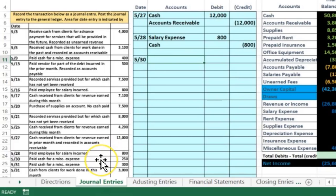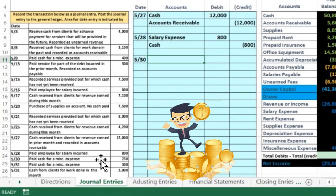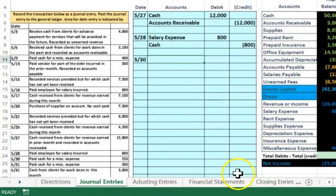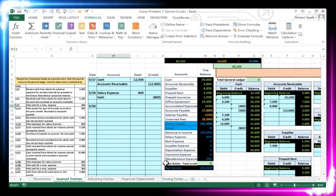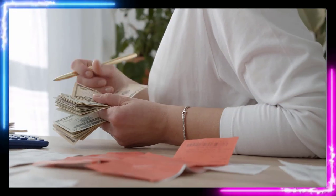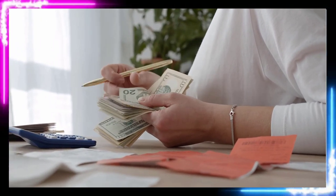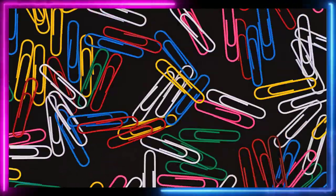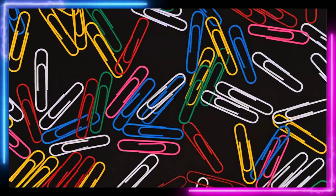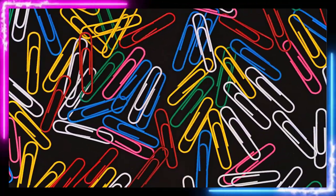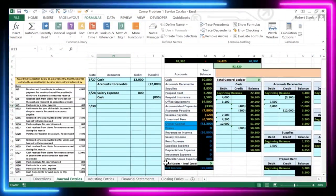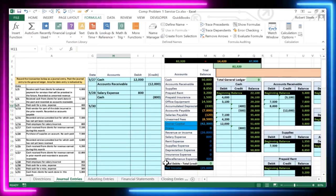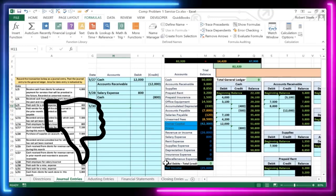The next transaction on 5/30 is paying cash for miscellaneous expense. Miscellaneous expense is probably not a great category to have, but we're keeping expenses simplified here. Companies will generally have more expenses than any other account type, but they all act the same way — it's a matter of how we want to group them. If we have many small insignificant items, we may put them in accounts like miscellaneous expense, office expense, or office supplies.